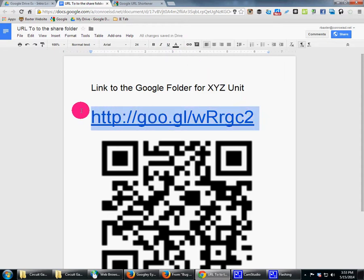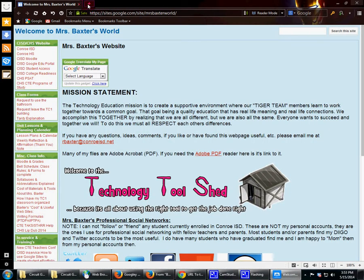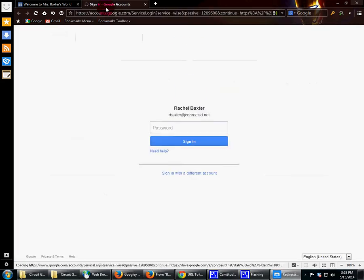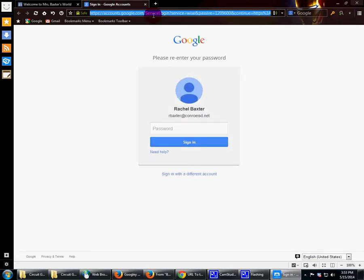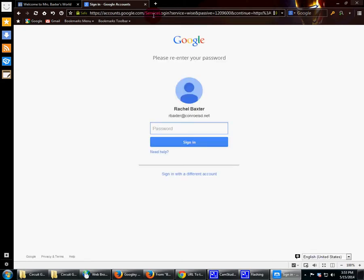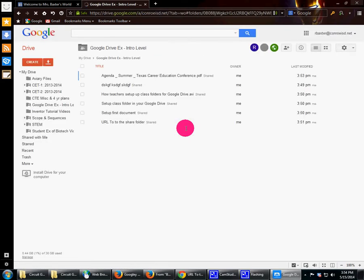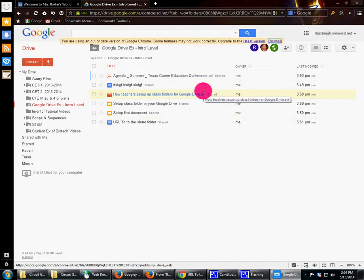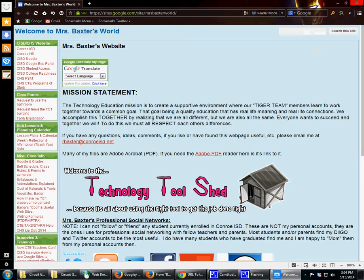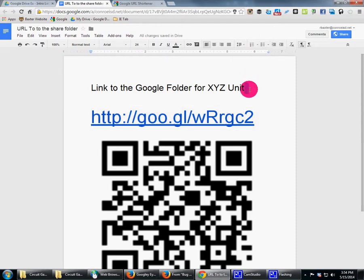I'm going to show you using a different web browser how a student would use it. That child comes in, types in the URL, it takes them straight there — they may need to sign in — and it takes them straight to that folder where they can see everything and access it. So: take stuff you've already created, create a folder, share that folder, create a link to that folder, and share it with your students.